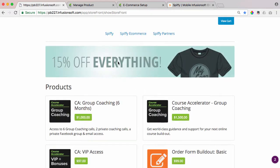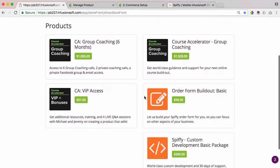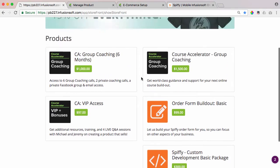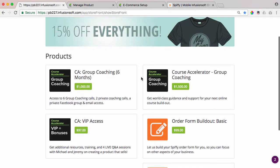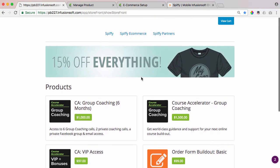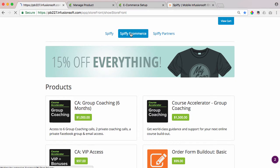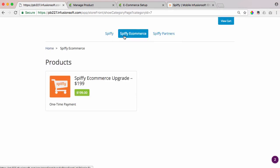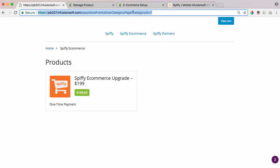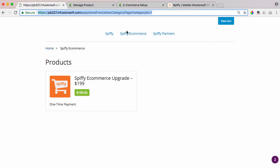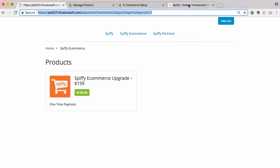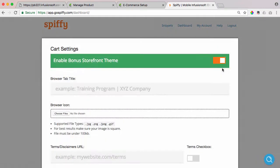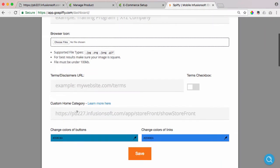So the workaround for this is to actually create a category and take that category URL. So in order to get that category URL, you'd first add the category, come in here, and just take this URL. You can see it changes to category ID seven, and you simply copy and paste that URL for that home category into your Spiffy account under your shopping cart settings.